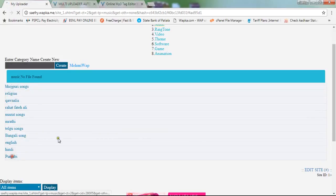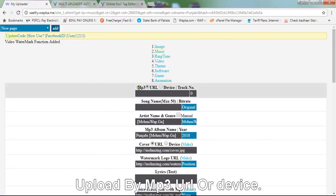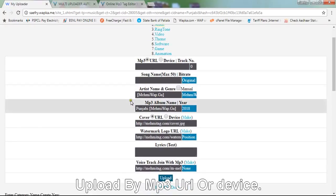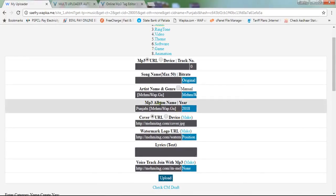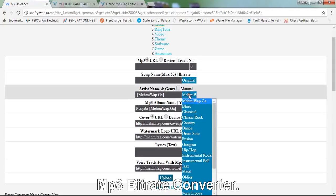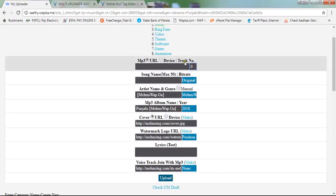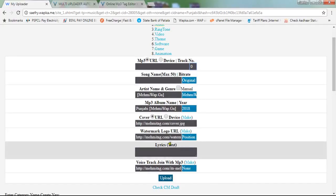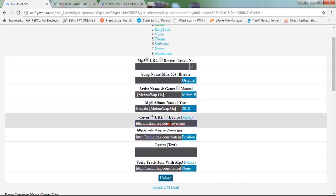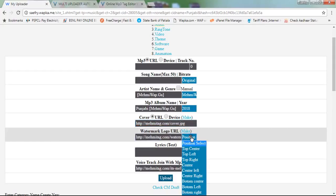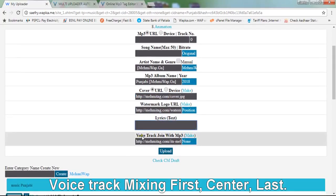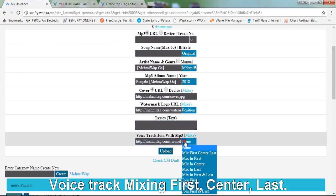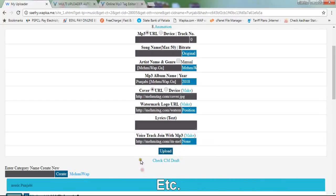Select a category and see the MP3 tagger. Upload by MP3 URL or from device. Features include watermark, MP3 bitrate converter, and voice track mixing with options for first, center, last, etc.